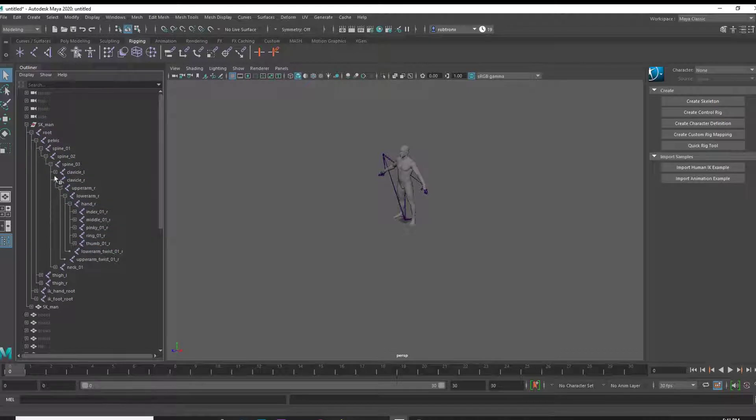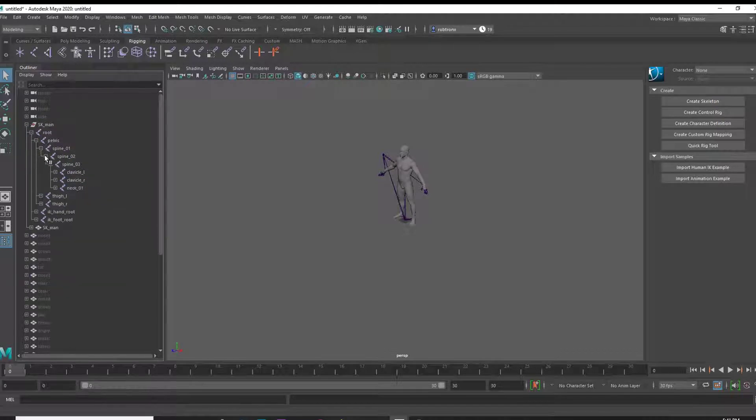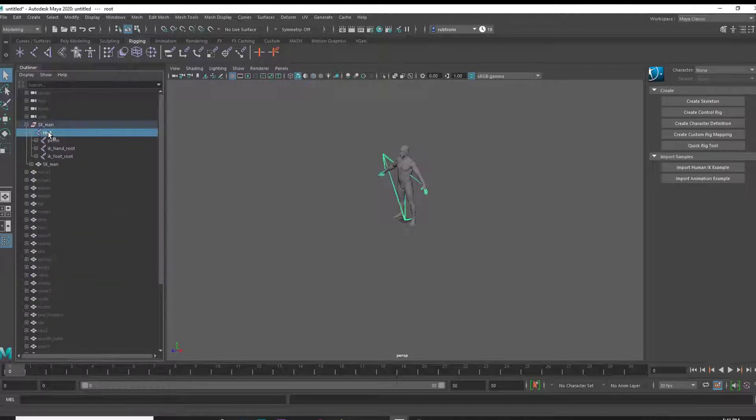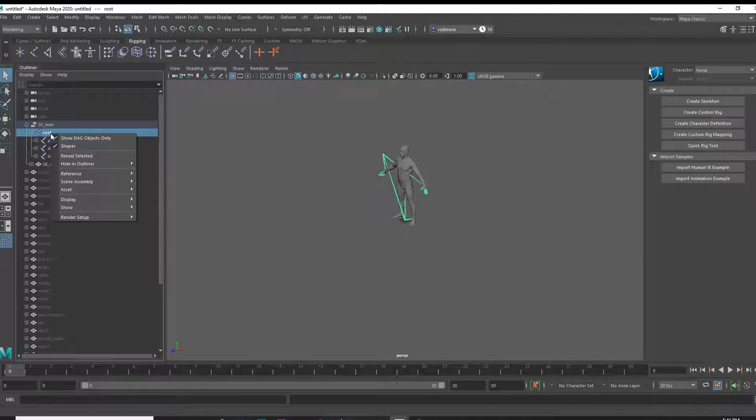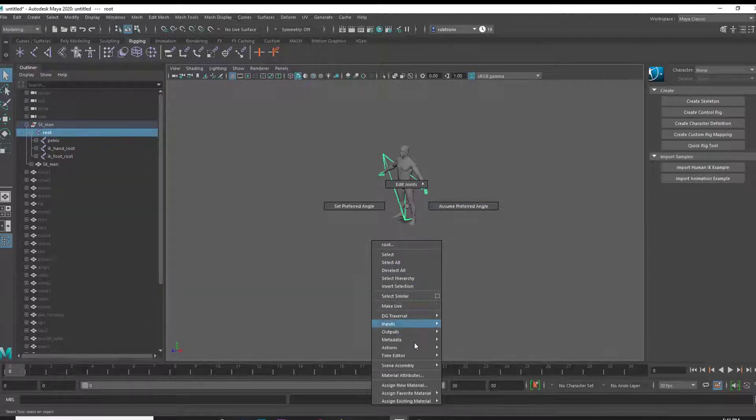Next, we need to unparent the root object from the top level, in this case SKMan. To do this, right click in the view screen with the root bone selected and navigate to Actions, Unparent.